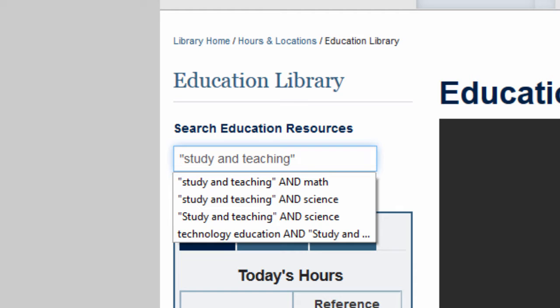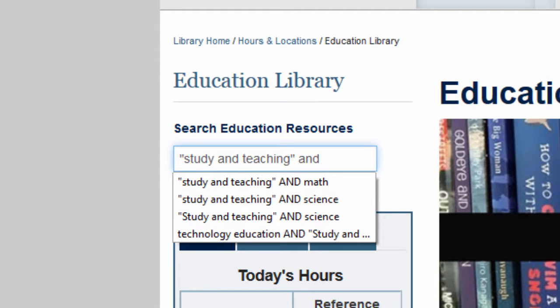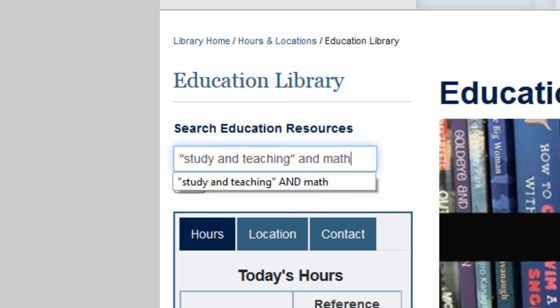Next, type the word AND, followed by your subject area. For this example, I will choose math.